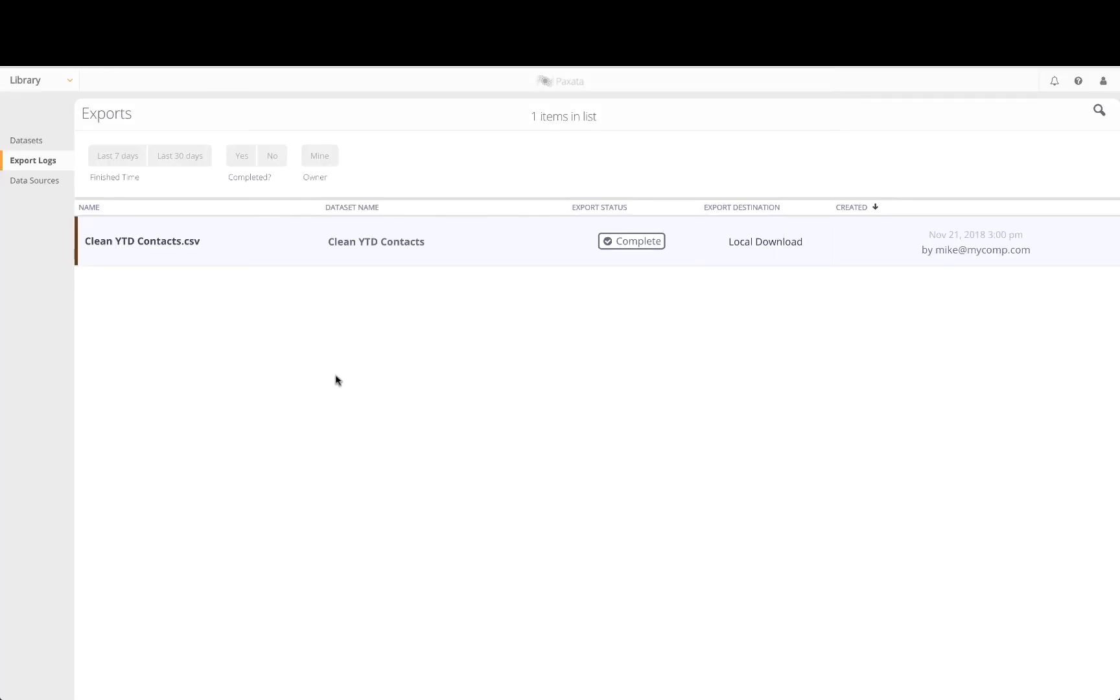In this tutorial, we will go back into the project which produced our clean contacts output and we will edit and add a few more project steps.